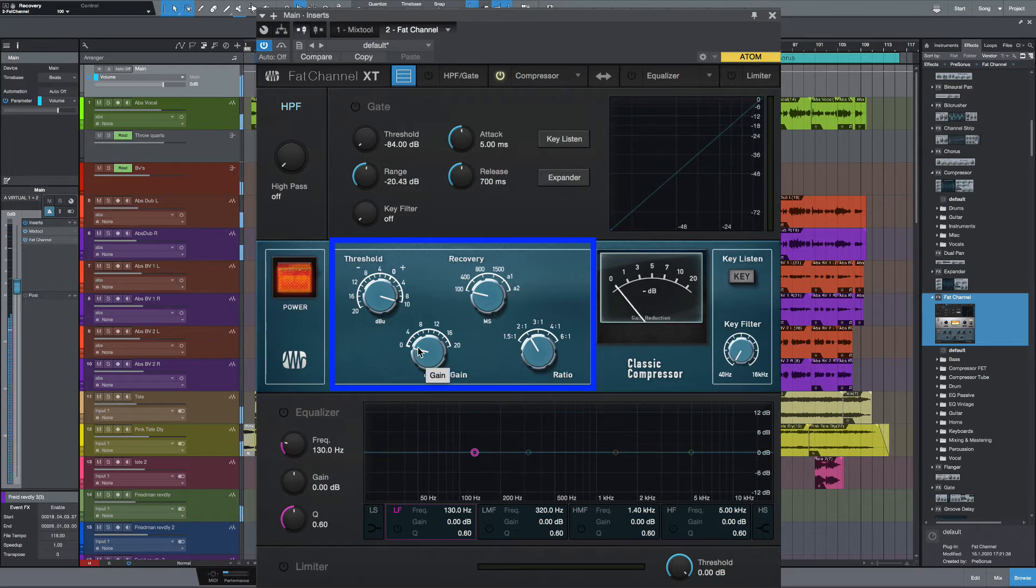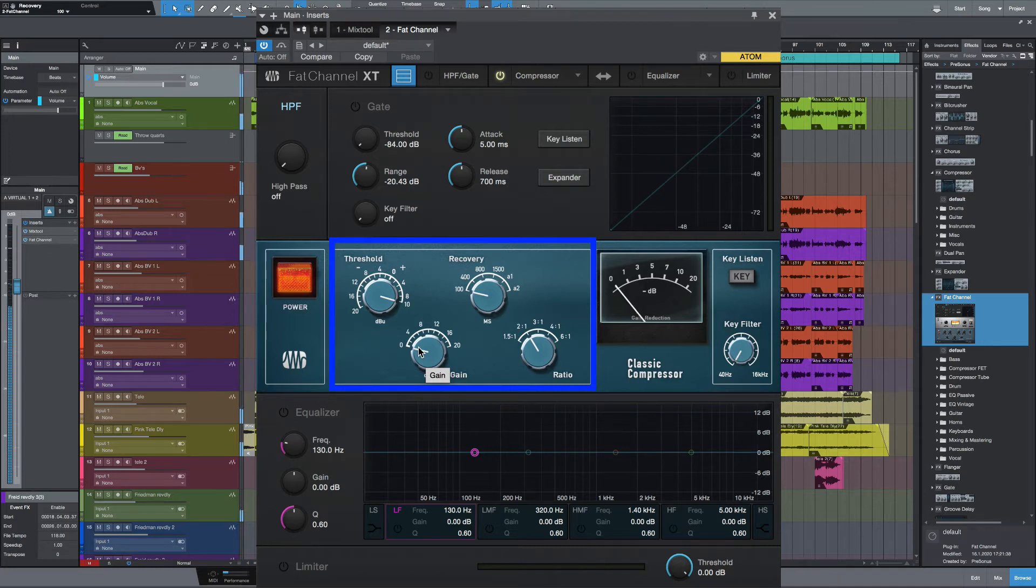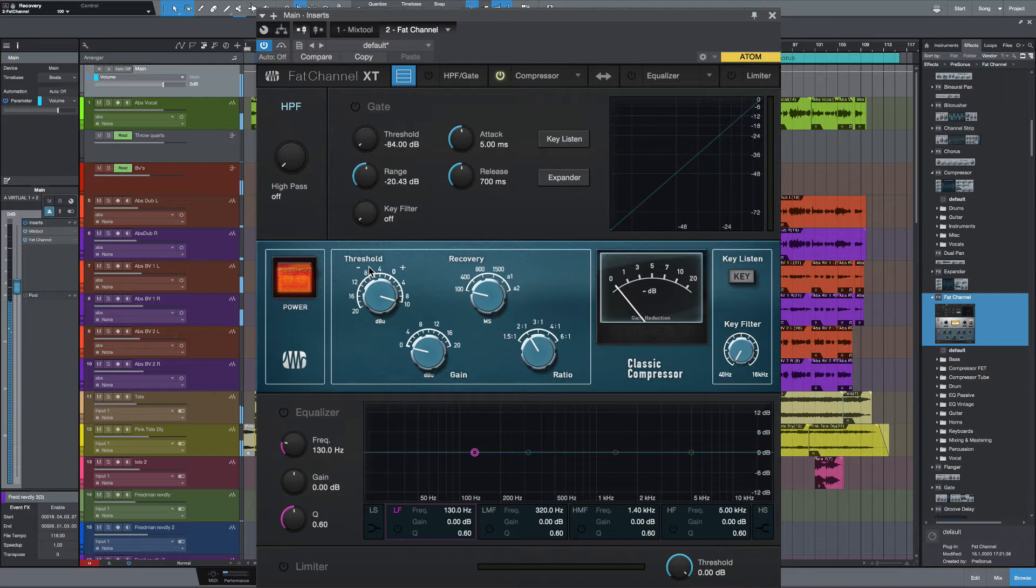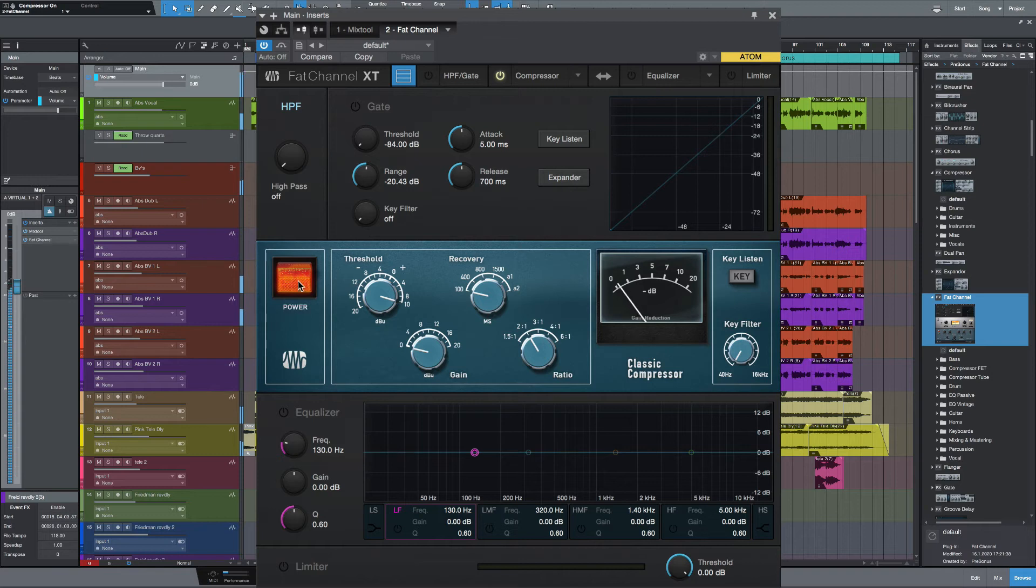Right, I don't want to add any extra gain. And I'm pretty happy with the threshold. All I really want to be doing, as I said earlier, is just tickling that needle. Let's bypass it and bring it in. So that's just adding a little bit of glue.